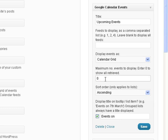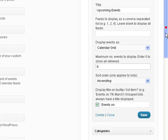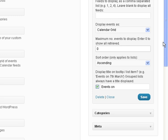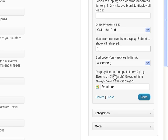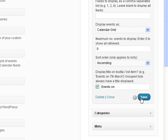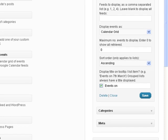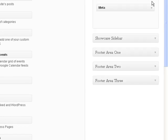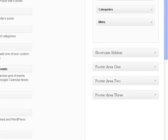Calendar grid, calendar grid with AJAX, list, list group by date. I'm just going to leave it at calendar grid. Maximum number events to display. Sort order, this is really for just lists. If you're going to list events, do you want to display the title on the tooltip list item, and you decide. And save it.